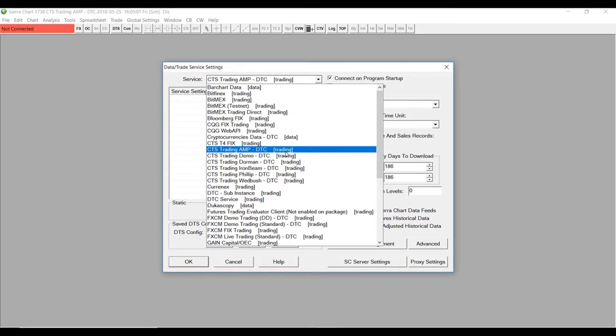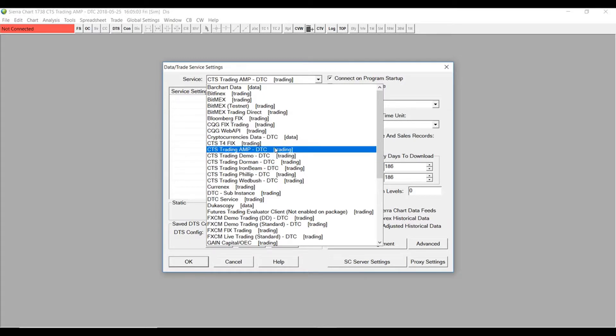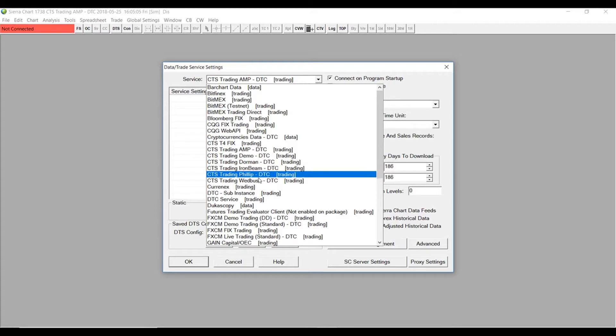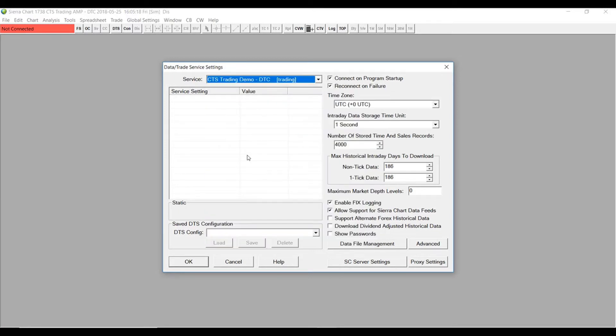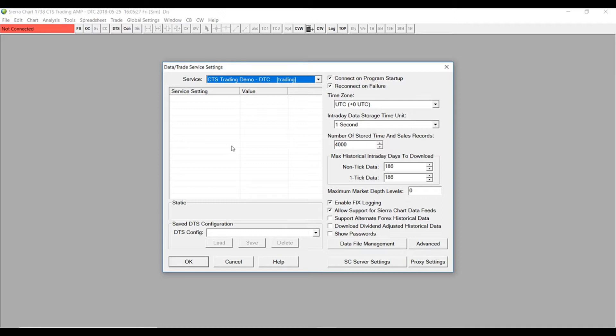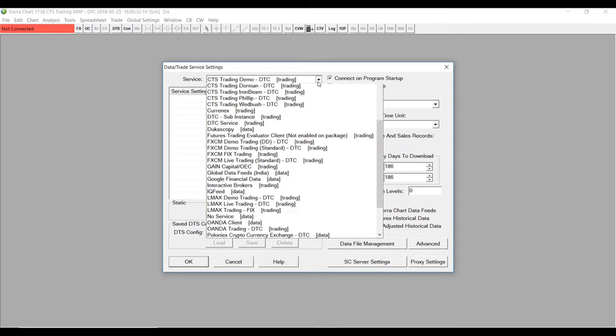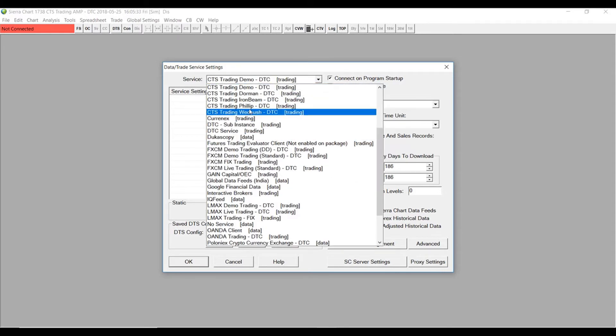Now if you did select a live account, simply select your trading firm that you are trading with. As you can see, they have AMP, Dorman, Ironbeam, Philip, and Wedbush. As I mentioned before, I am only trading on a demo account. So for those of you that are using a demo account, simply click on CTS trading demo. That's it. Sierra Chart automatically recognizes that you have established this Sierra data market feed as well as this CTS data feed demo. Once you've clicked on CTS trading demo or your corresponding clearing firm, simply click on OK.